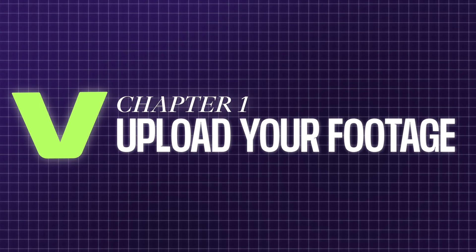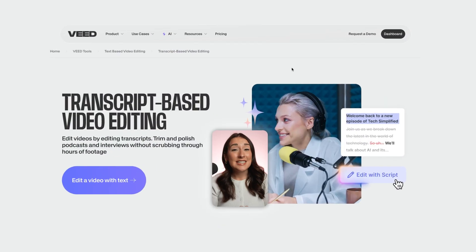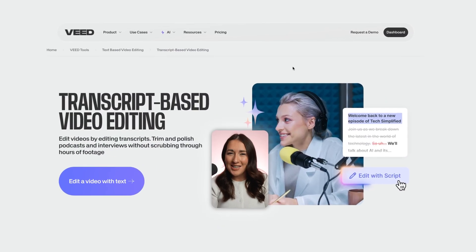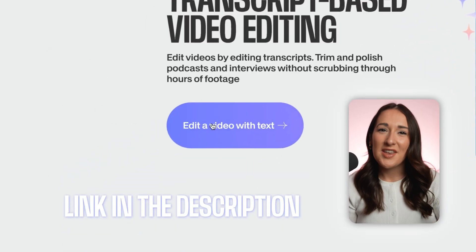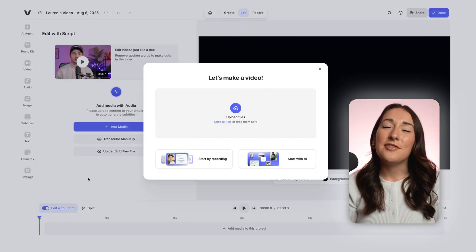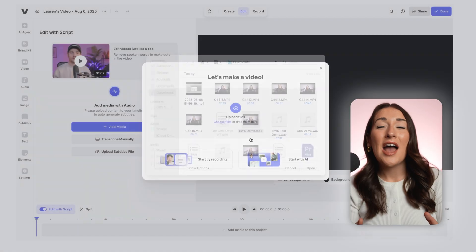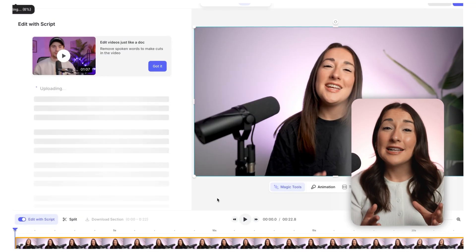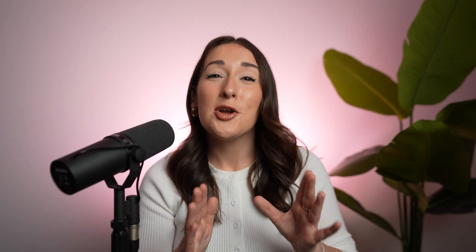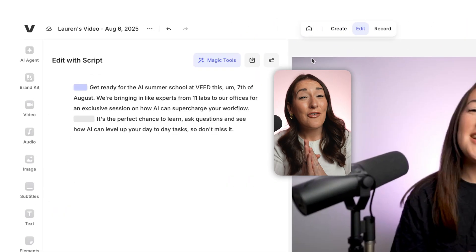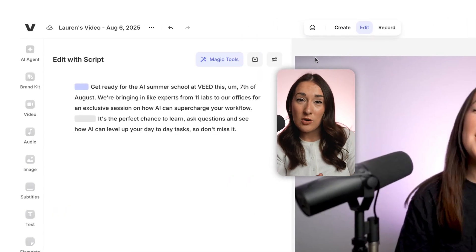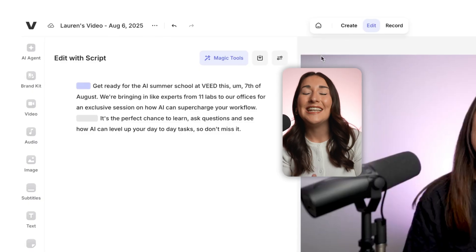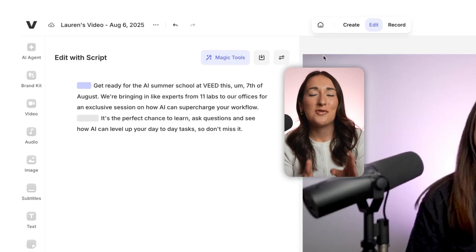Step one, upload your footage. Start by heading to this page on Veed — I'm going to pop a link for this down in the description. Click 'Edit a video with text', upload your video and Veed automatically transcribes everything, so your video turns into a written script. You're going to see a full transcript right beside your video, with all the spoken audio neatly mapped to your footage.